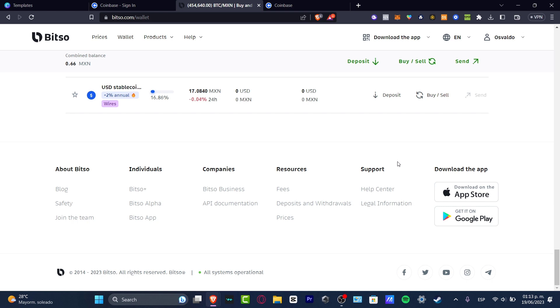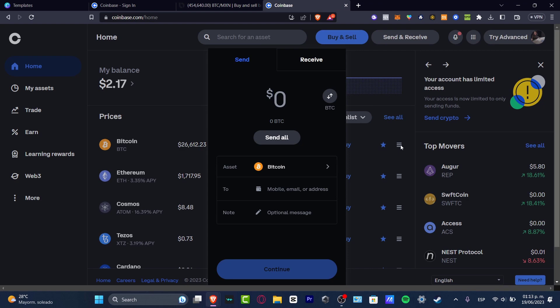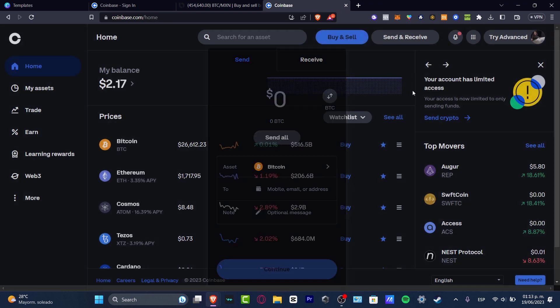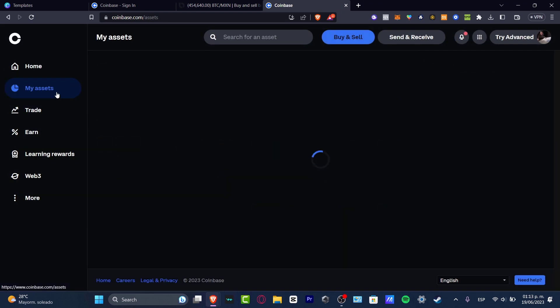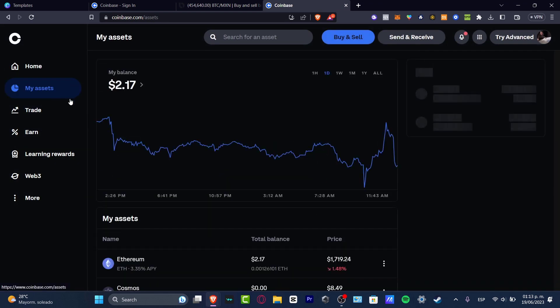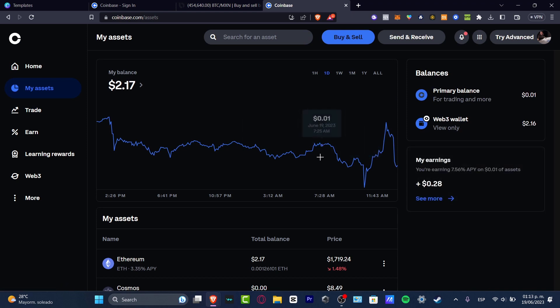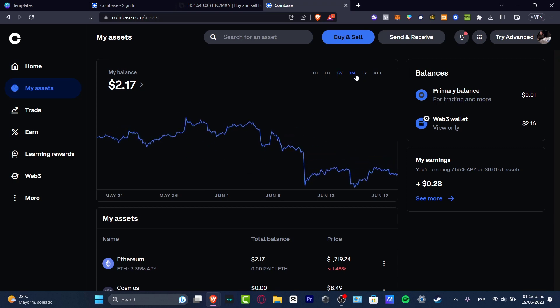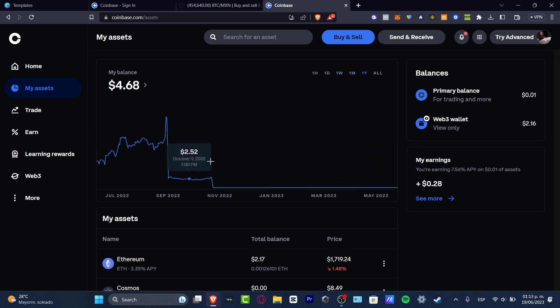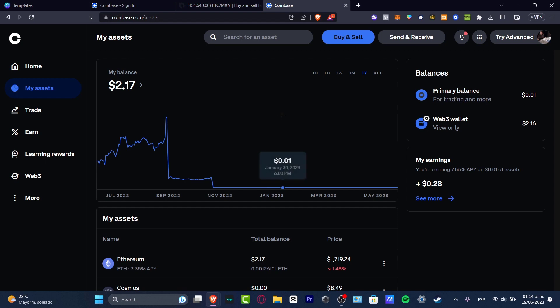Later on, what you want to do is go first into Coinbase. Here in Coinbase, what I want to do is focus on my main assets. Here in my assets, as you can see, we have only $2. I want to send this money directly into my bank account.